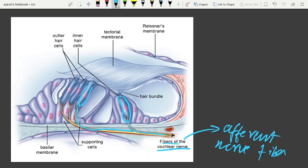A number of processes are projected from the apical part of each hair cell. These processes are embedded in a membrane called the tectorial membrane.